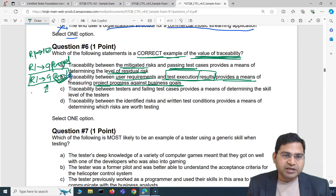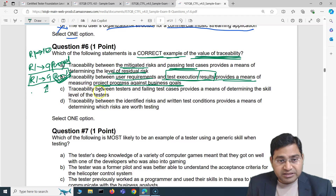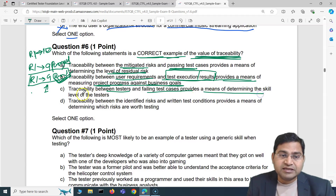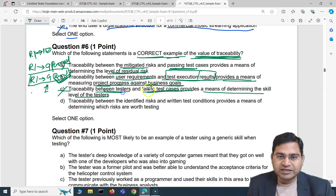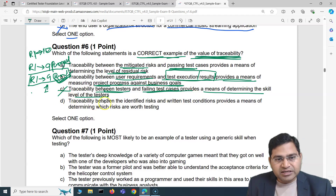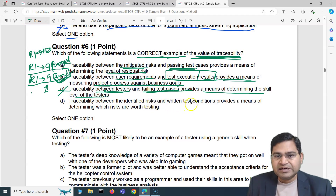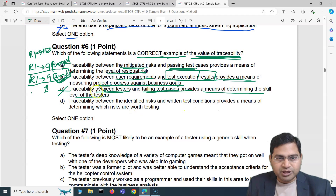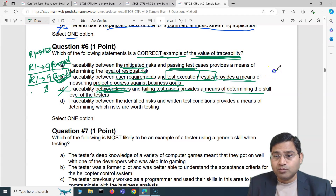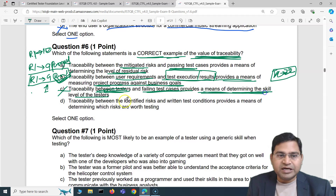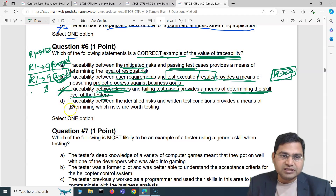Option C: traceability between testers and failing test cases provides a means of determining the skill level of testers. There is no such useful traceability between testers and failing test cases. Even if you have a matrix showing tester one failed 20 test cases, that doesn't determine the skill level of the tester, so this is incorrect.